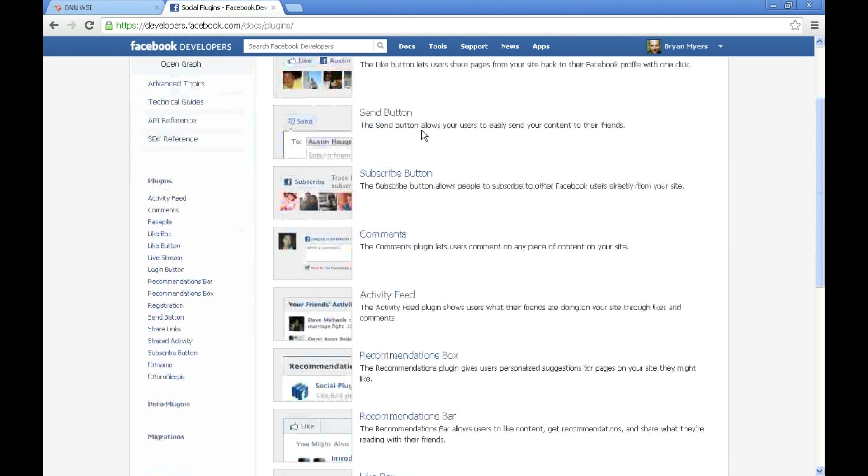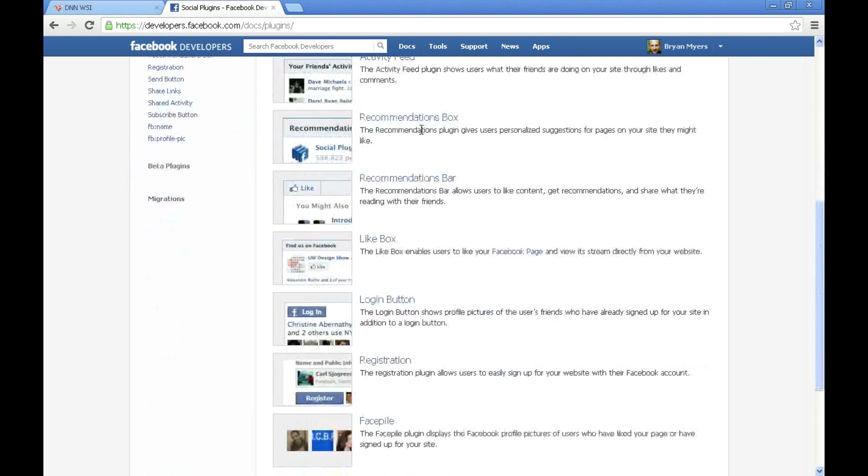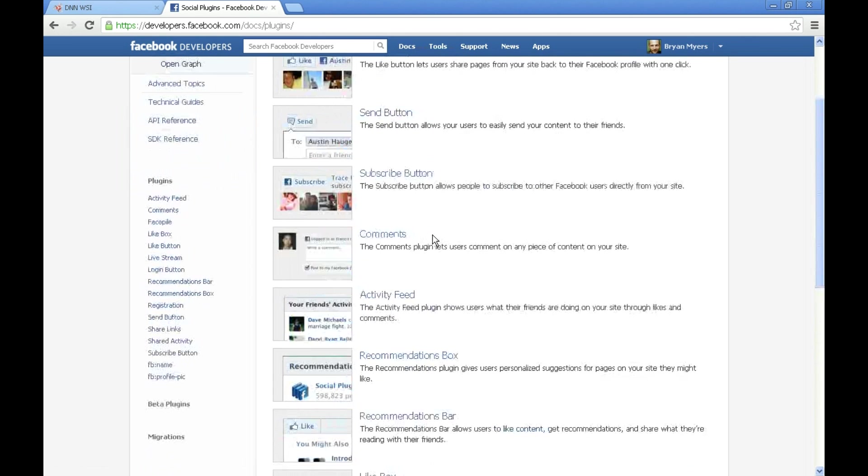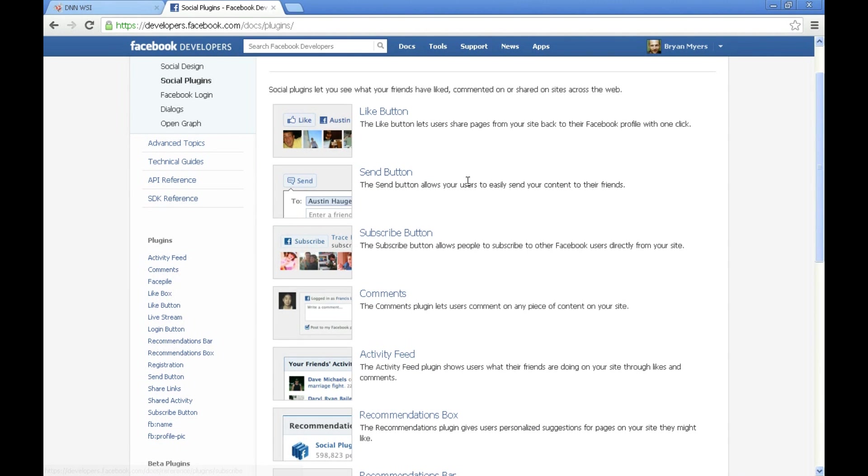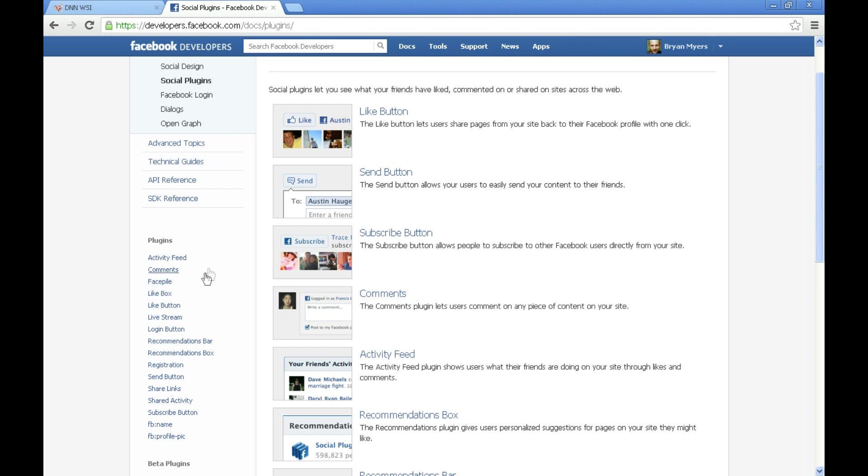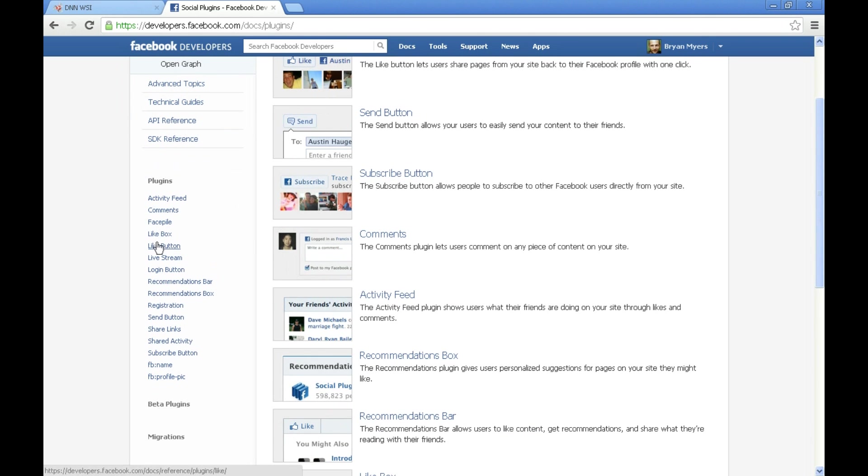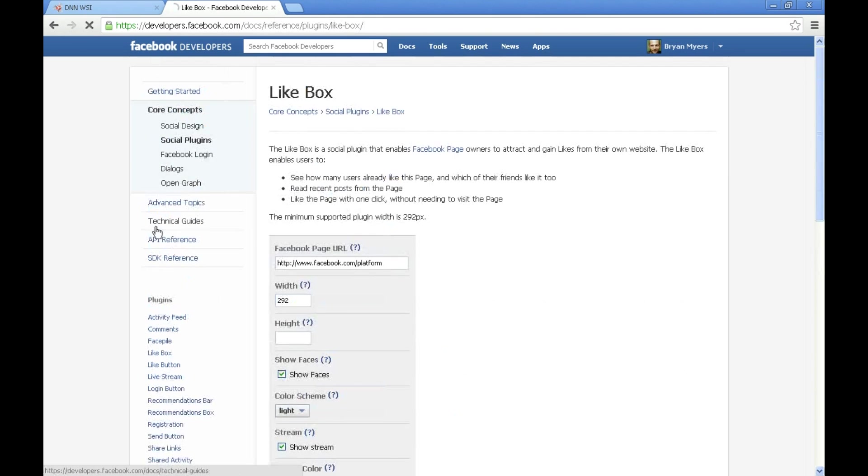It lists all the plugins that you can add to your website. I'm just going to cover the main one which is a feed which they actually refer to as a like box. Over here on the plugins on the left side you'll see that the like box is about the fourth one down.